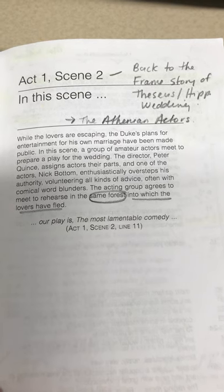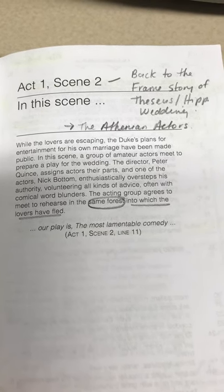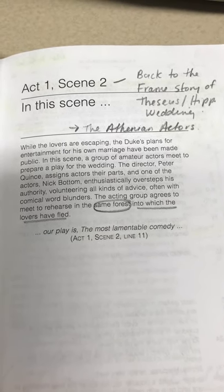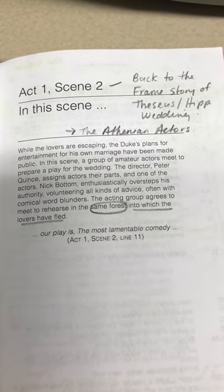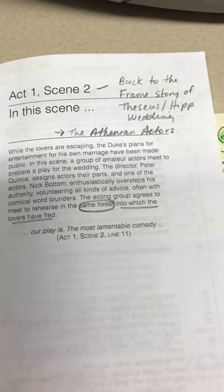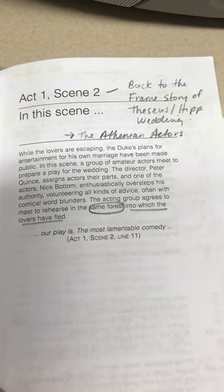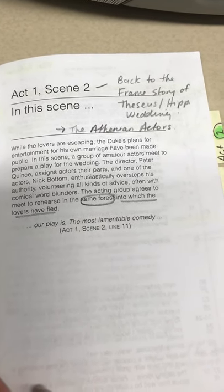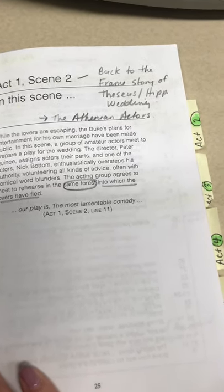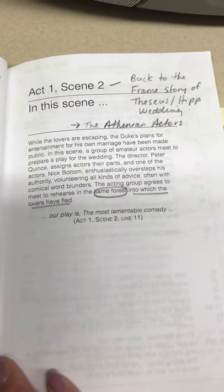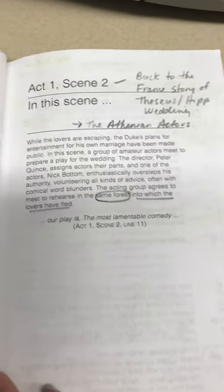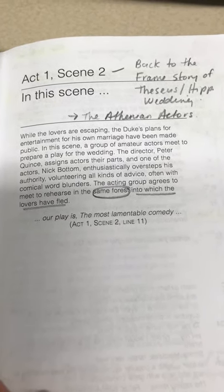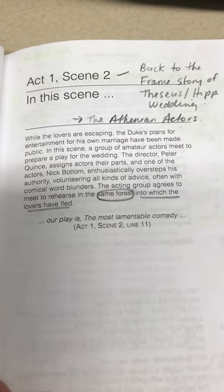This next scene, Scene 2, indicates that there has been a change in the place or the time. While the lovers are escaping, the Duke's plans for entertainment for his own marriage have been made public. In this scene, a group of amateur actors plan to meet to prepare a play for the wedding. The acting group agrees to meet and rehearse in the same forest into which the lovers have fled.